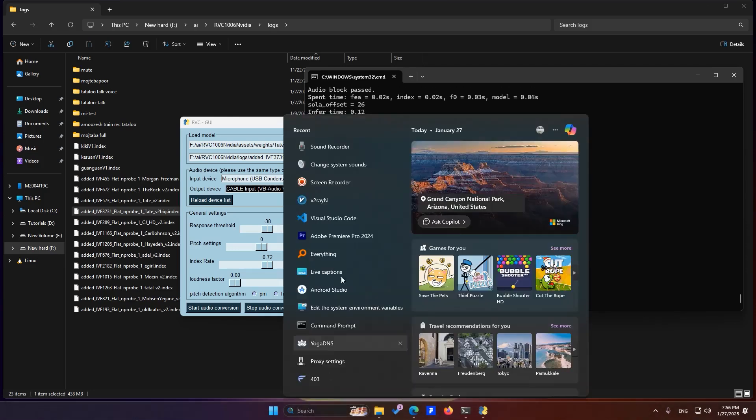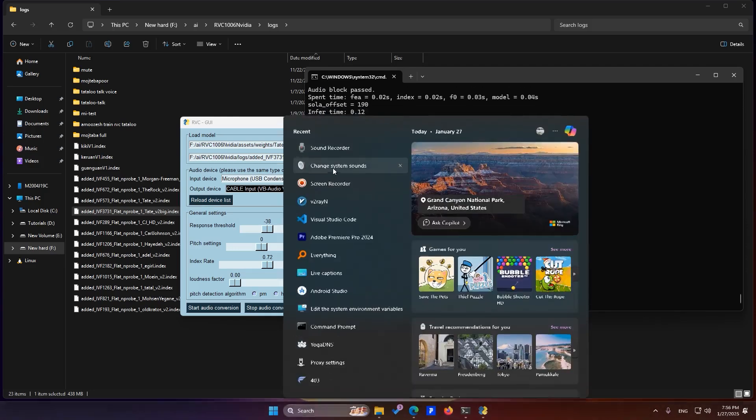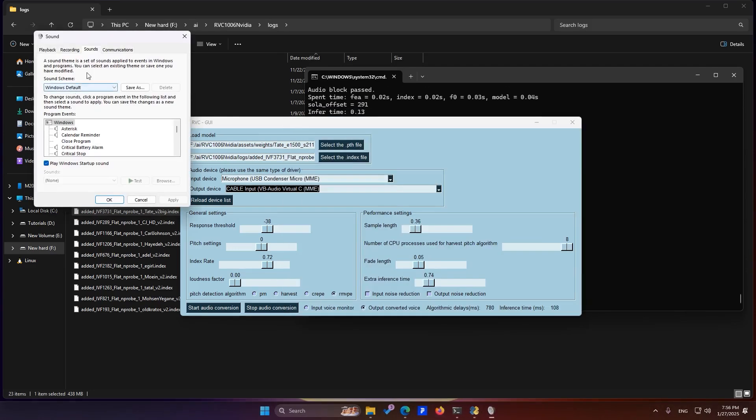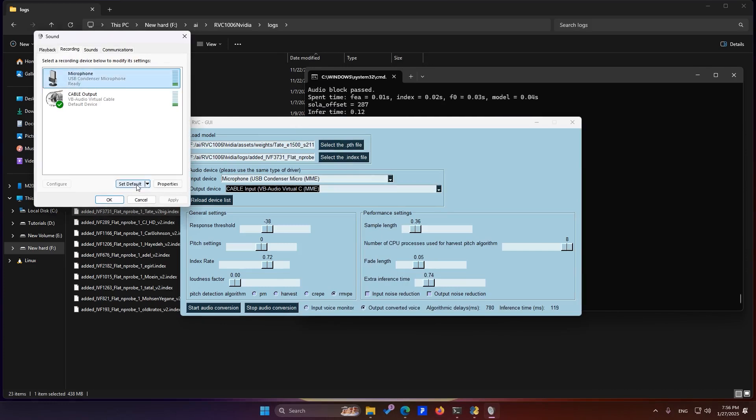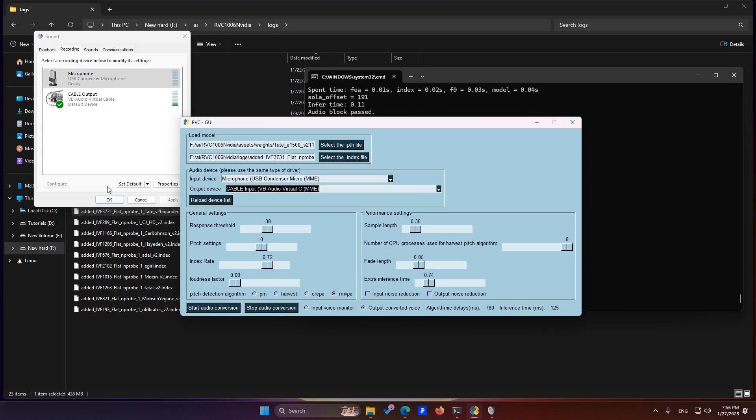Once you're done and want to return your sound settings to normal, simply go back to the sound settings, click on Recording, and set your main microphone as the default again. I'll do it here. One, two, three, testing. Okay. All set.